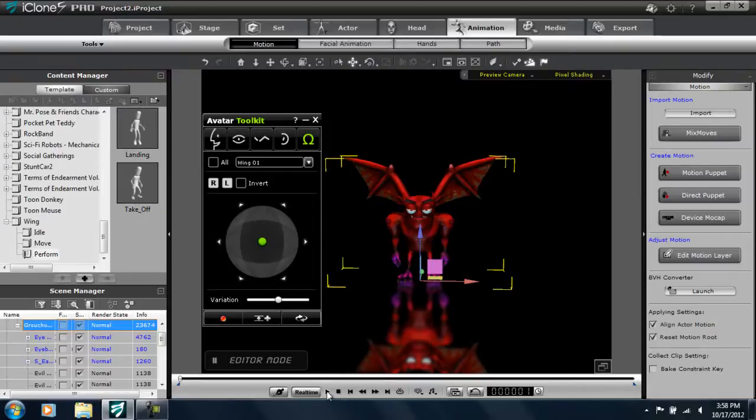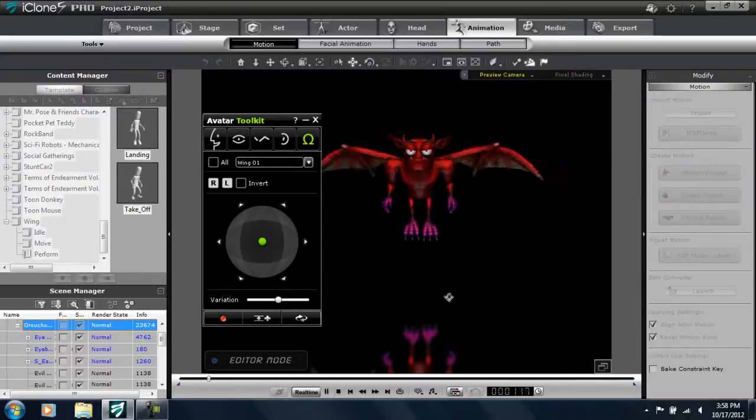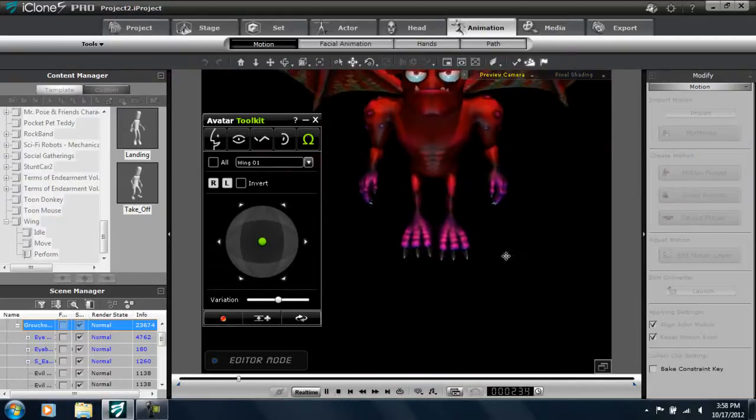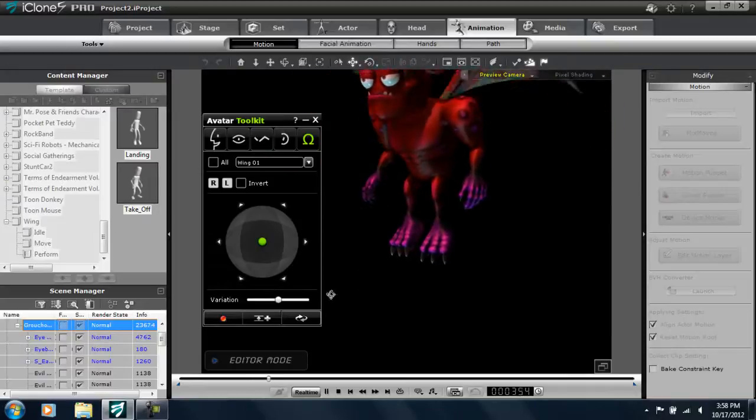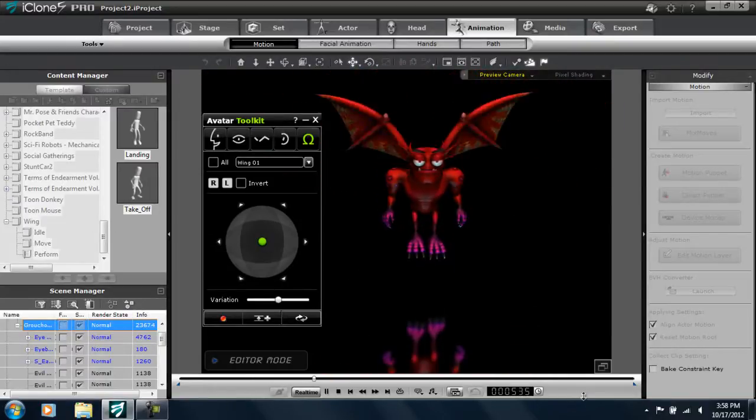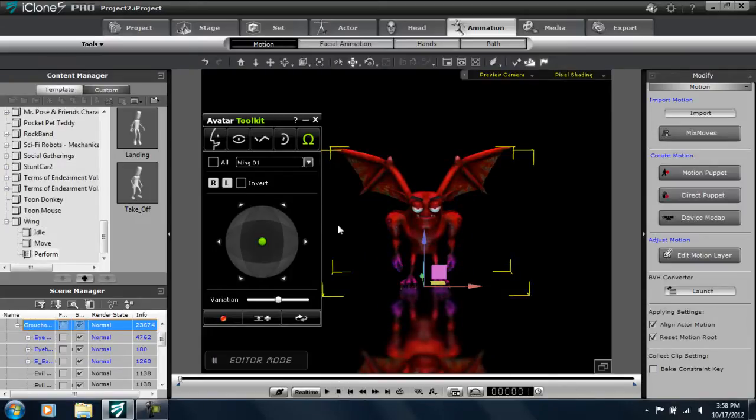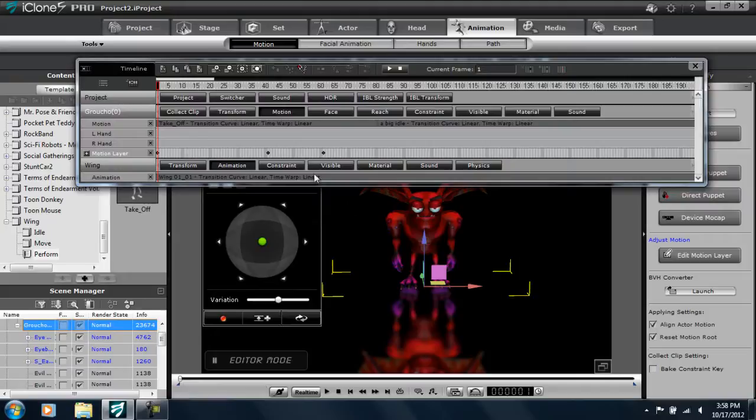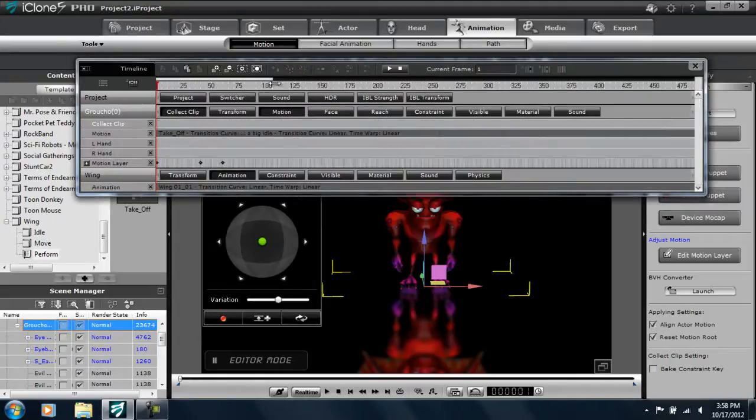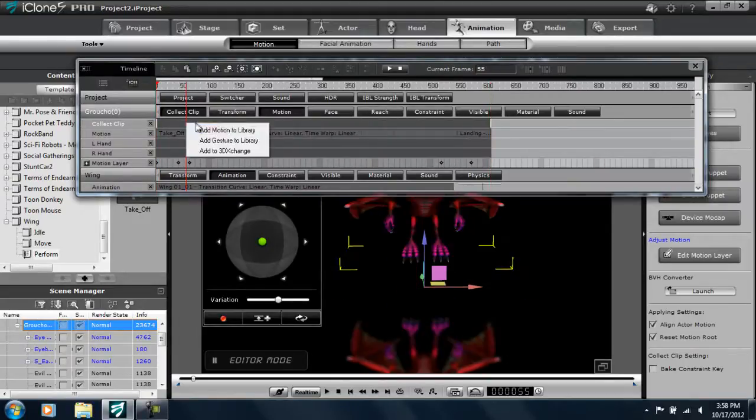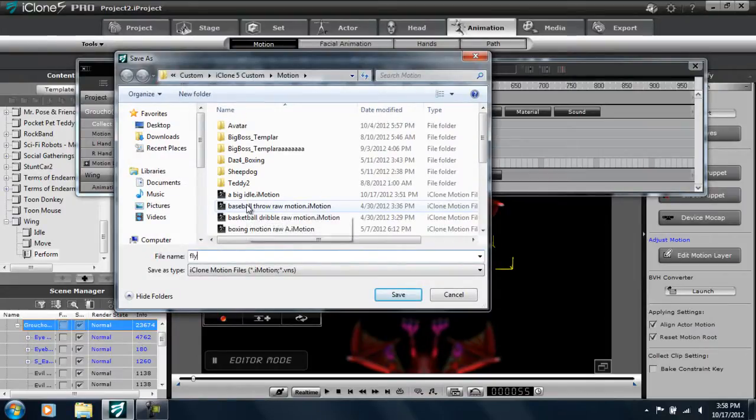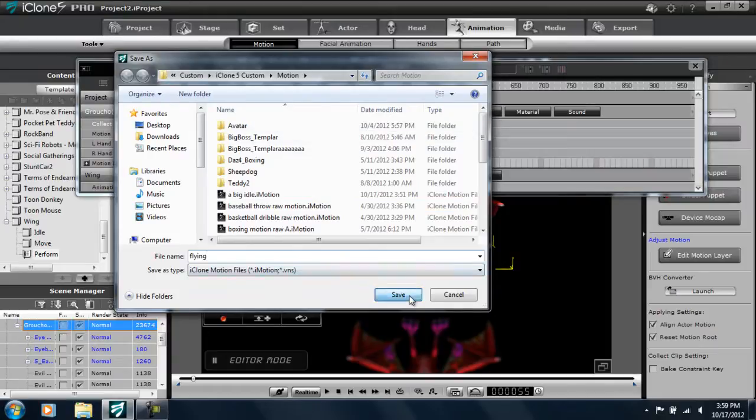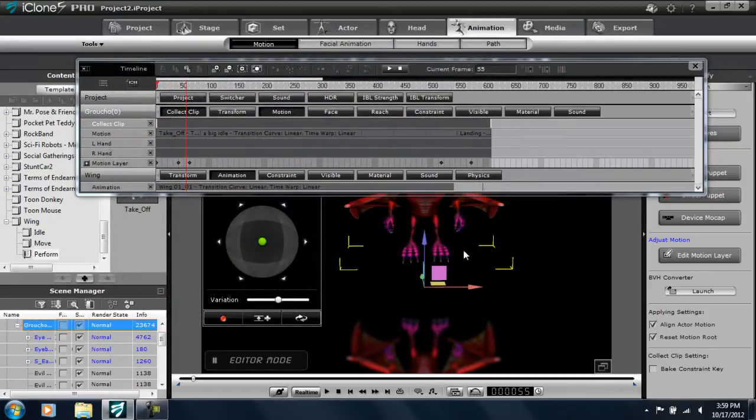So that can be a quick simple idle animation for any of your monster characters. Again by using the Avatar Toolkit, real-time recording, and motion puppets, along with motion clips you're able to do a whole ton of cool stuff with iClone. So if you want you can collect the clip, open that up and save it. So that's about it. If you have any other questions, email me at developer at reallusion.com or check out the other Monster Workshop tutorials for more info.